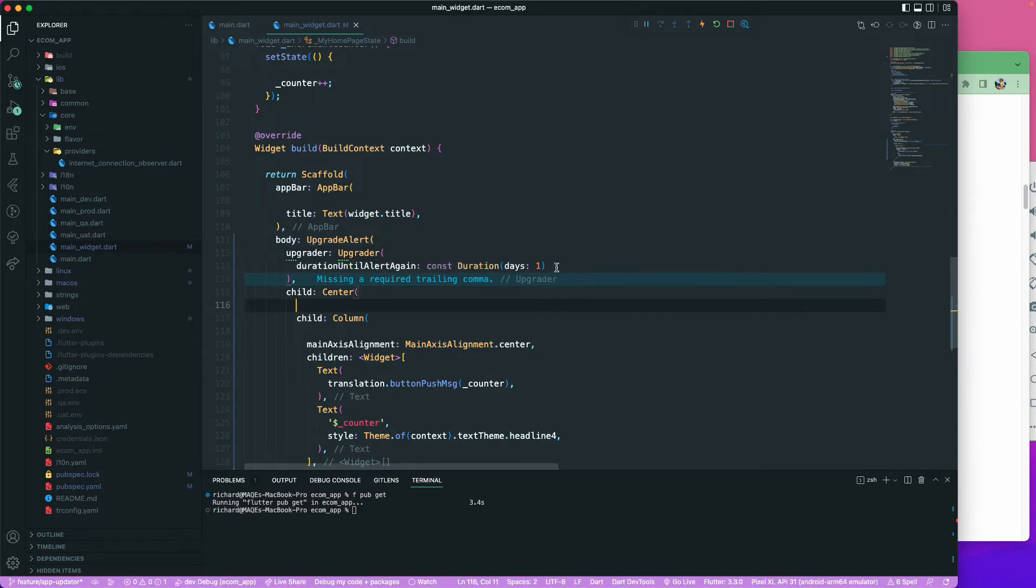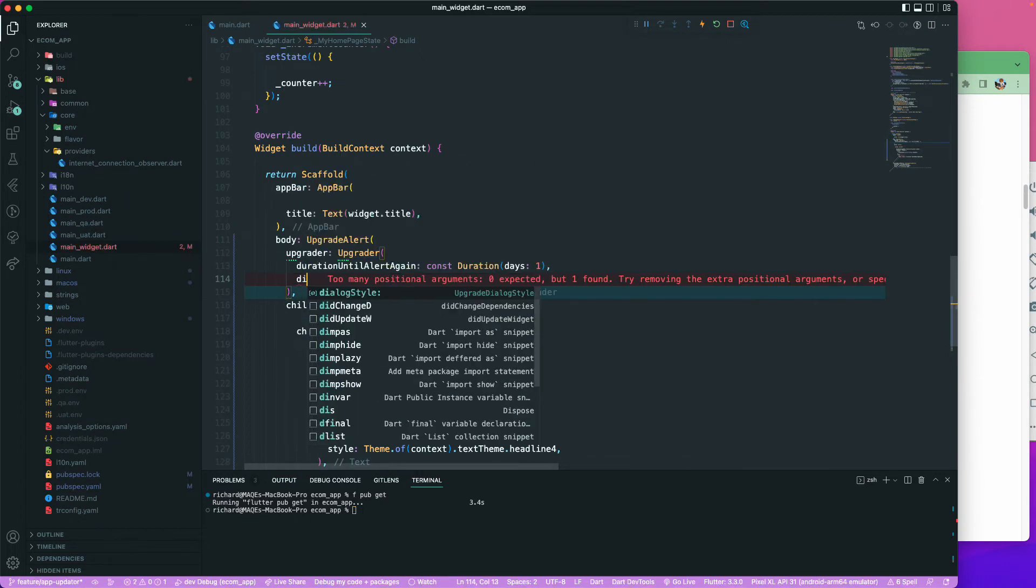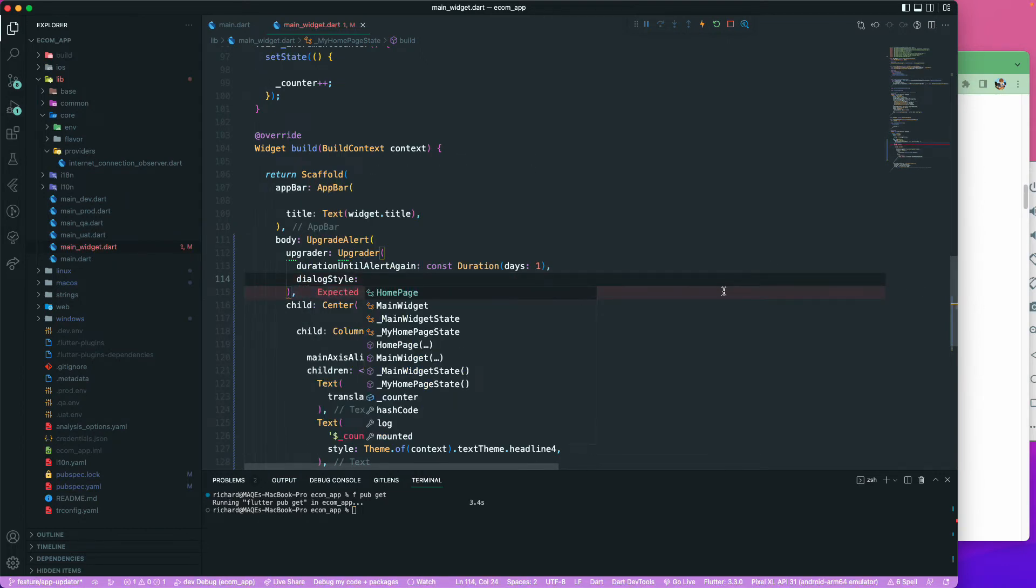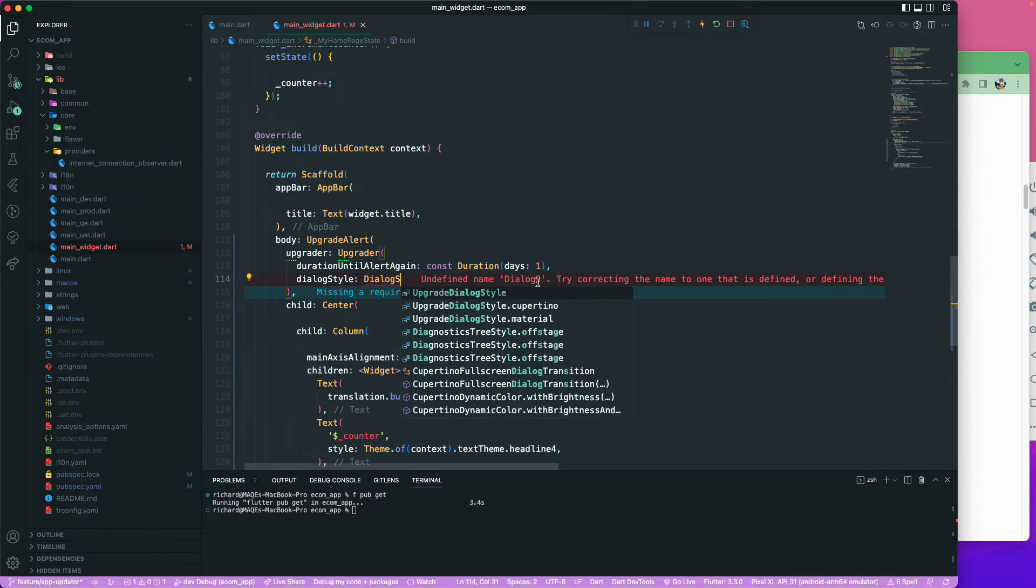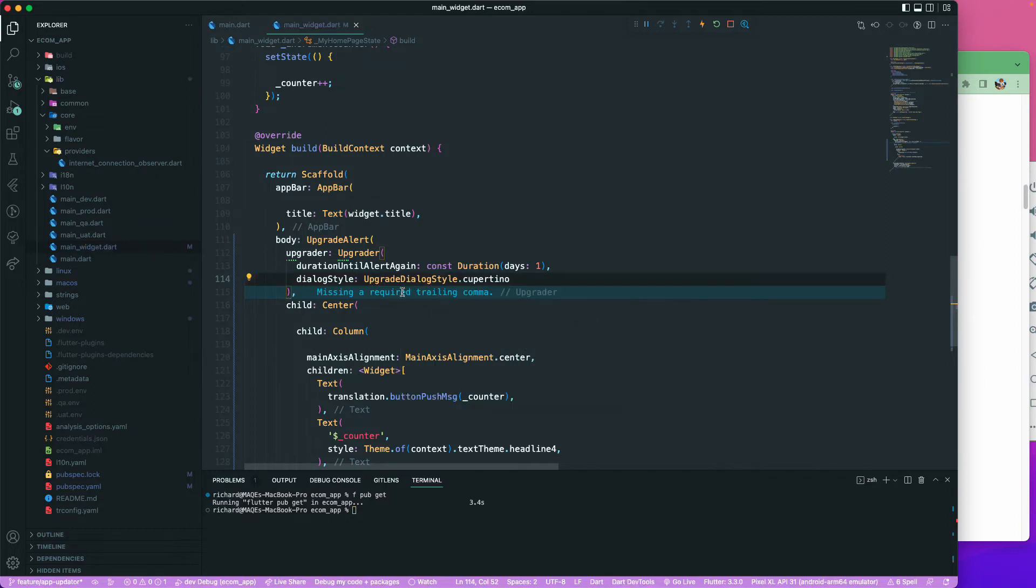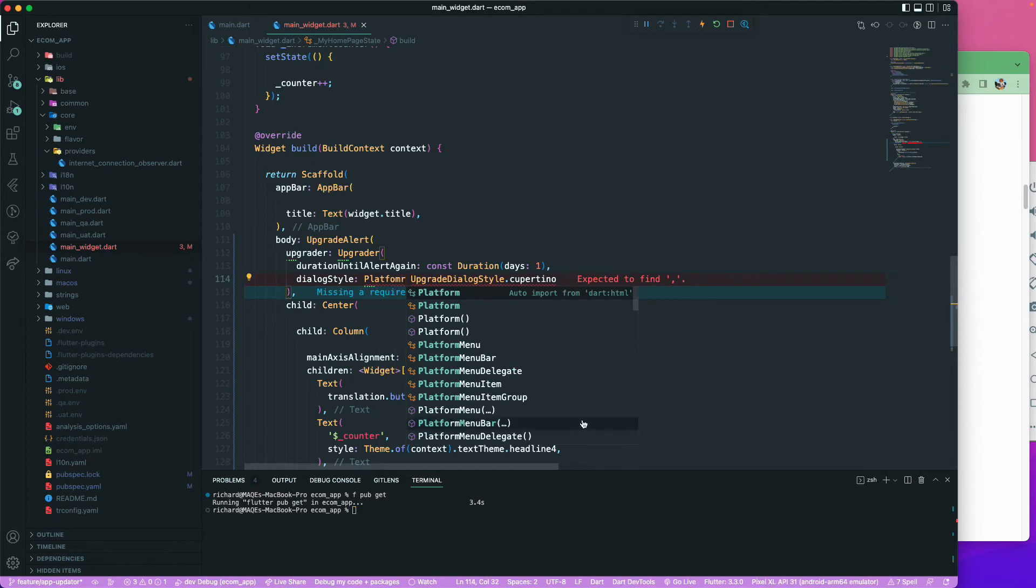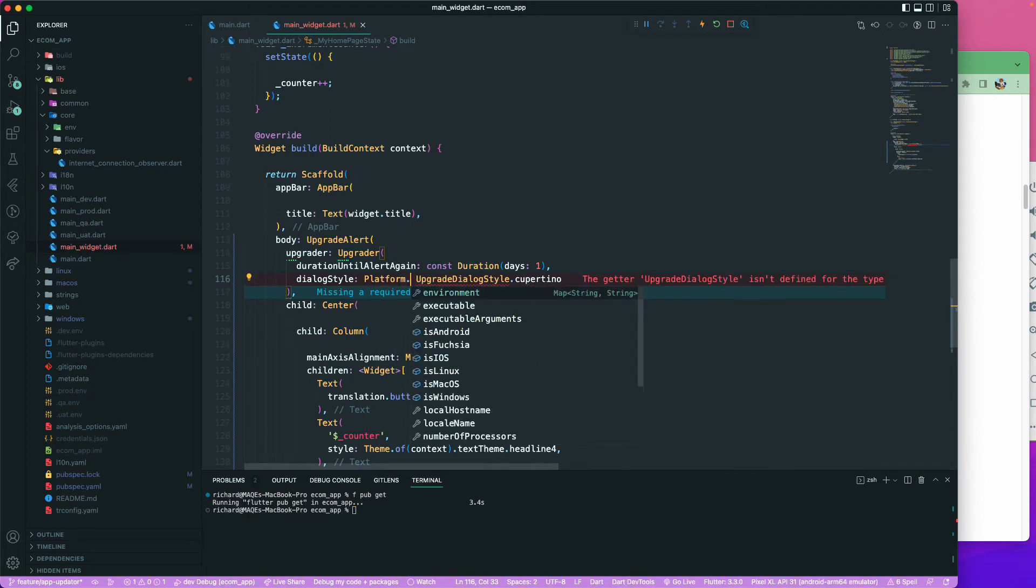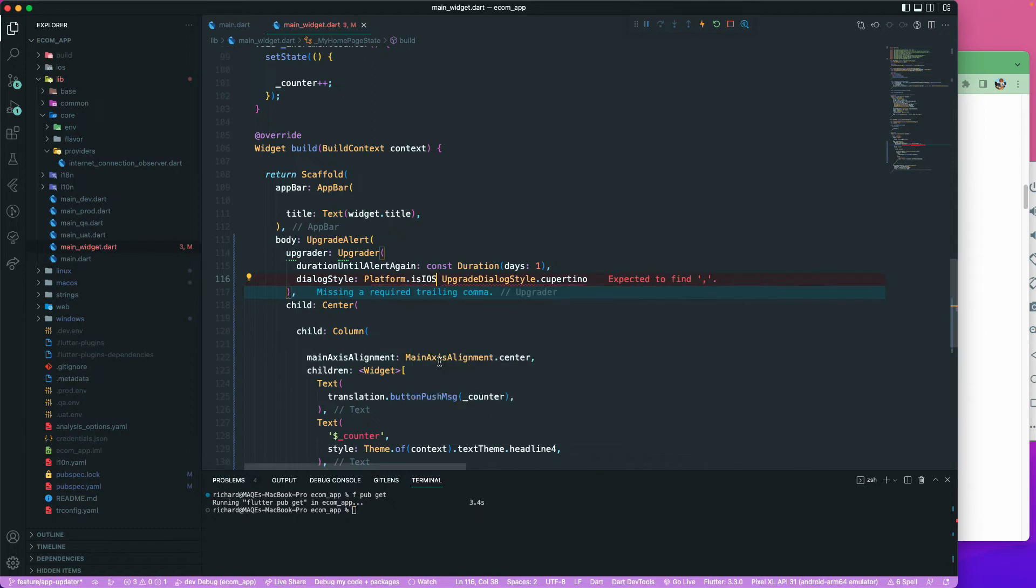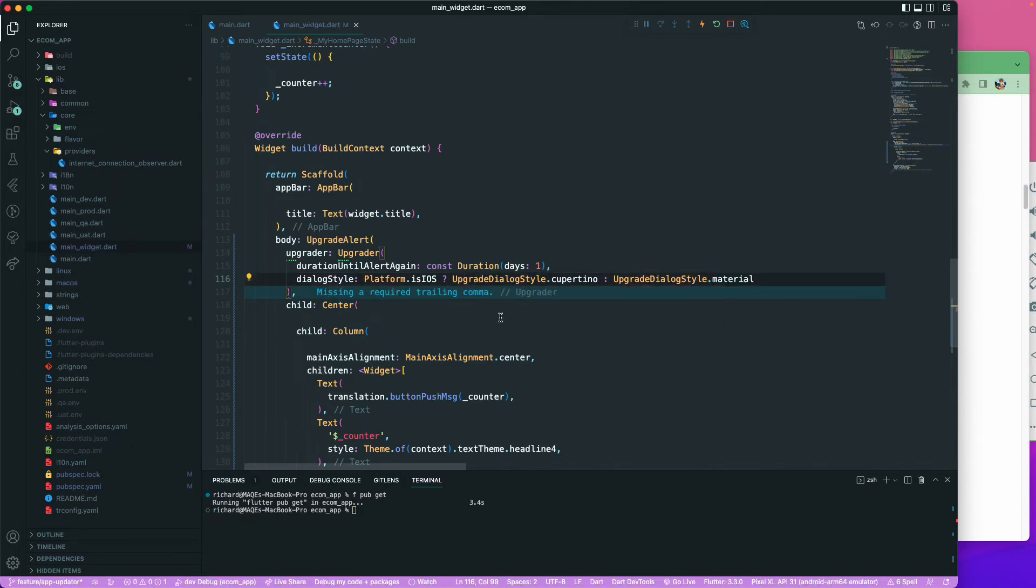Also, you may add a dialog style over here. It has upgrade dialog style of Cupertino or Material. For this one, what we'll do is check for the condition if it is Android or iOS version. I'll just say Platform from dart.io, and if it is iOS then I'll use Cupertino, otherwise I'll just show the dialog style of Material.